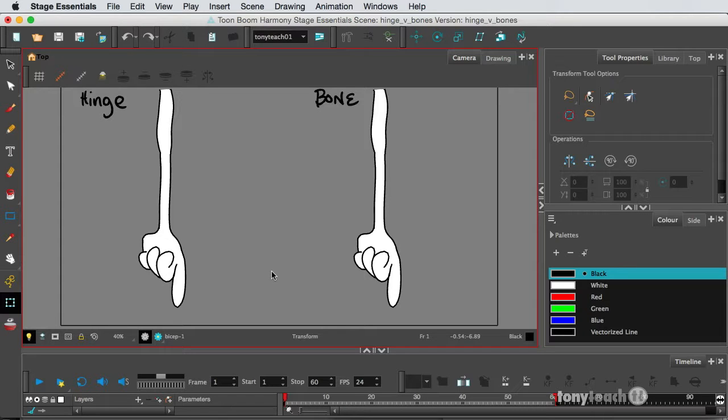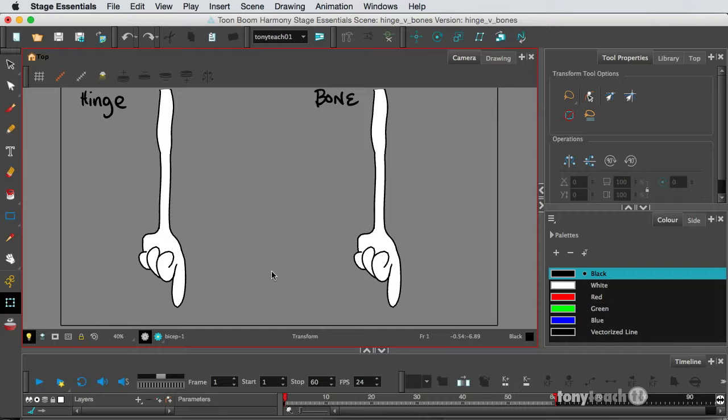Yes, I used to use Flash for animation, and I stopped years ago when I started using Toon Boom. If I'm animating, yes, I will always work in Toon Boom.